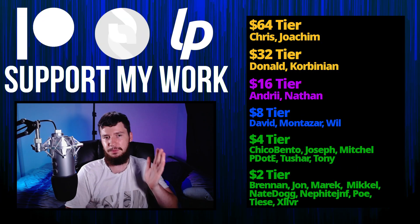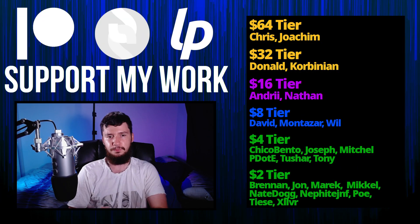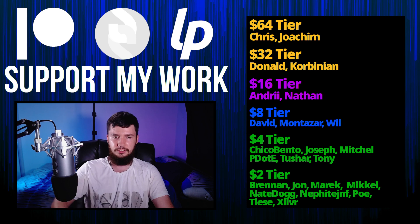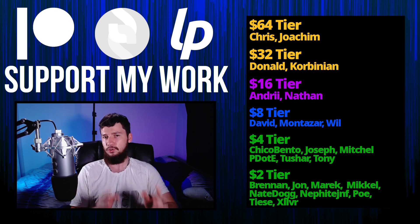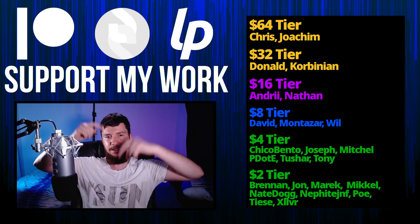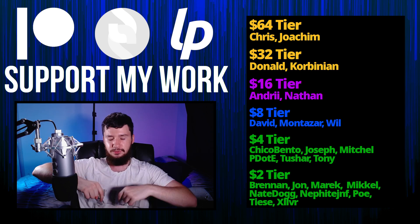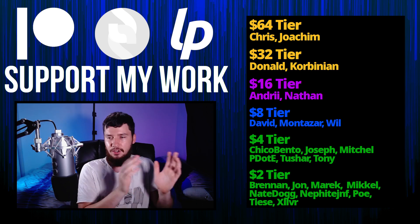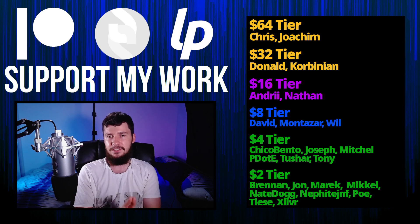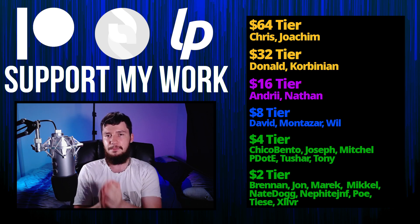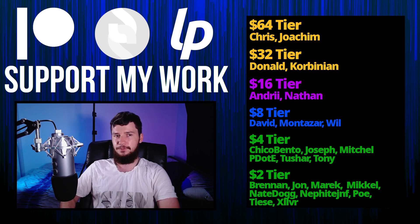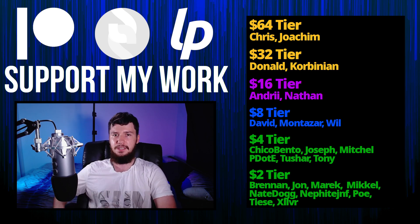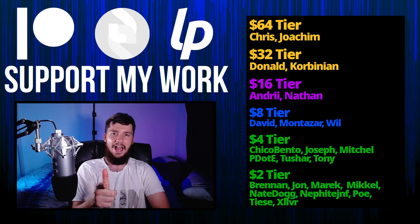Before I go, I would like to thank my supporters. So a special thank you to Chris, Yoakim, Donald, Kobinian, Andre, Nathan, David, Montezar, Will, Chico Bento, Joseph, Mitchell, Peter, Tony, Tushar, and all of my $2 supporters. If you want to support my work, links down below to my Patreon. Subscribe, like, all that sort of stuff. I've got my podcast, Tech Over Tea, available basically anywhere. And then this channel is available on Odyssey, Library, and BitChute if you want to watch on a platform that isn't YouTube. So I think that's pretty much everything for me, and I'm out.